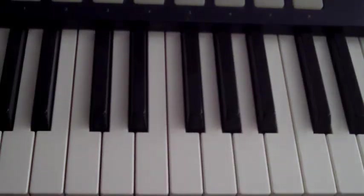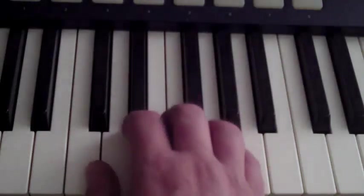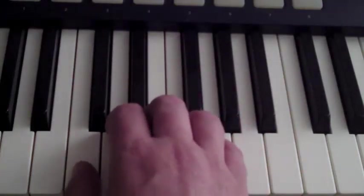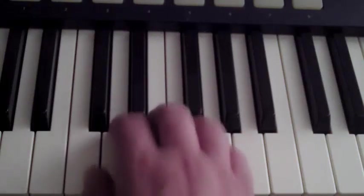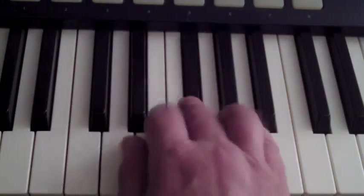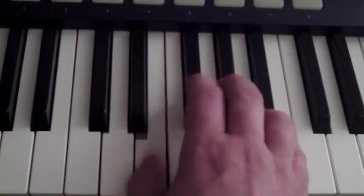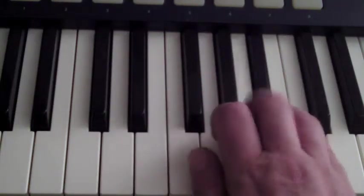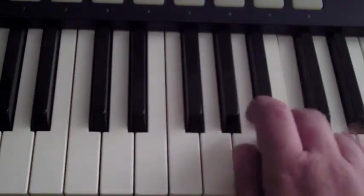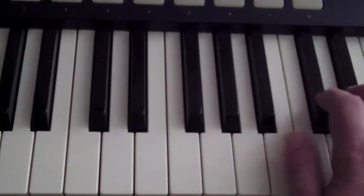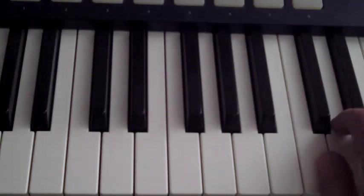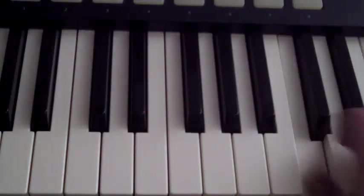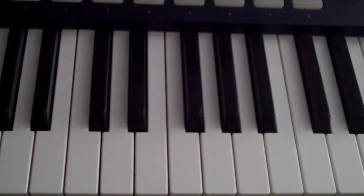So generally the idea would be to start out learning all the five notes in the white keys. So like this. And back where you started. Get that down without having to think about it.